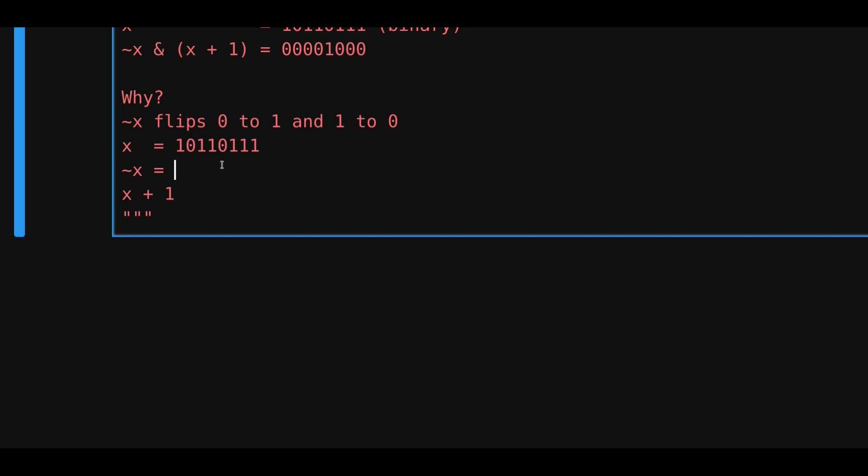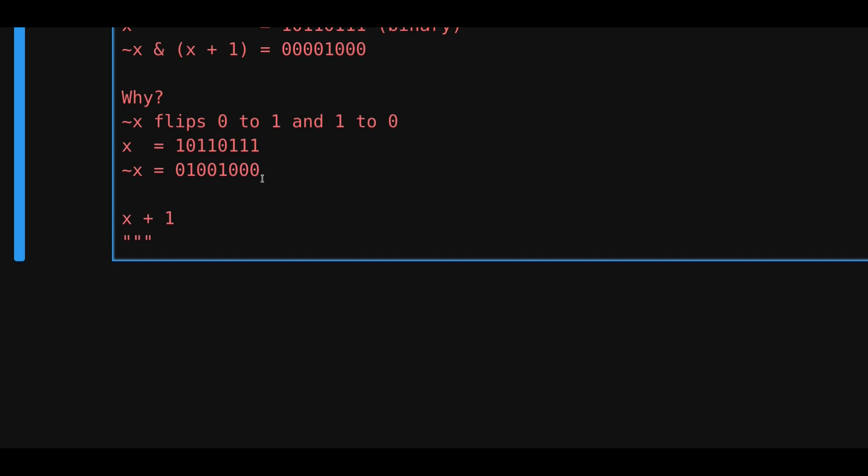So the first bit, starting from the left, will be a 0. The next one will be a 1. The next one will be a 0, 0, 1, 0, 0, 0. So that's negating x.